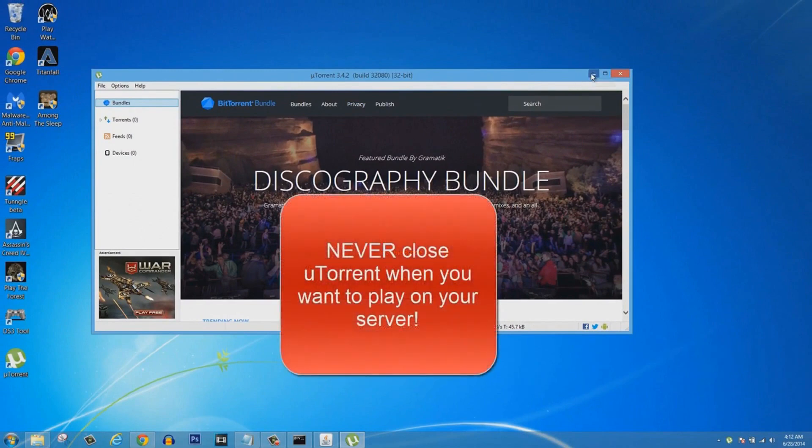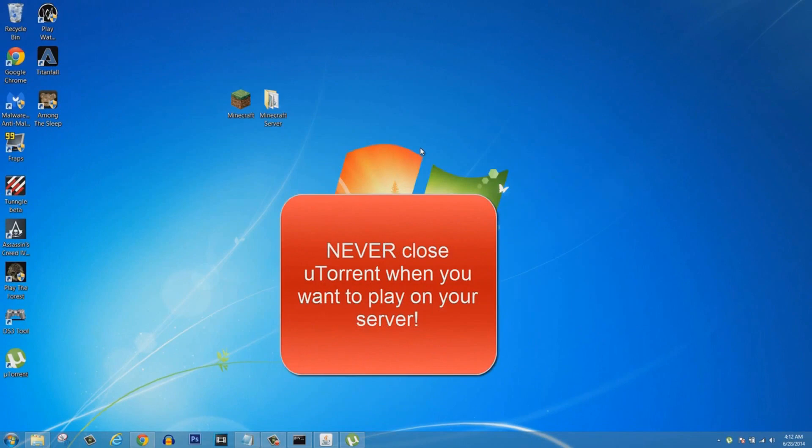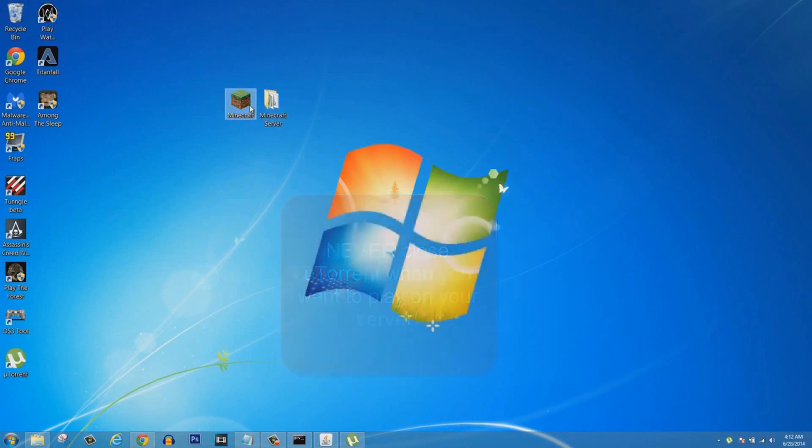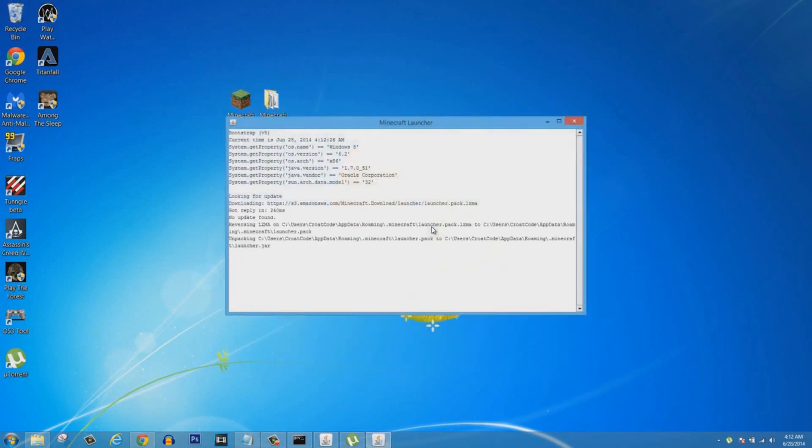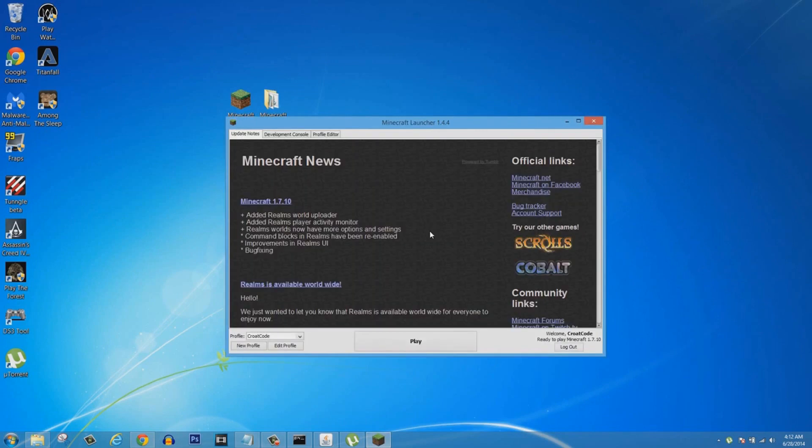You're going to type in the port 25565. You have to make sure you type that in, Apply and OK. Now you're port forwarded. This is so much easier. Never close uTorrent whenever you run your server or else it will not open up to the internet.